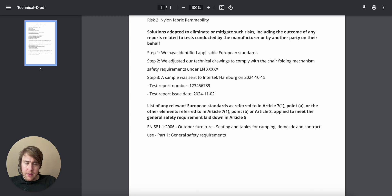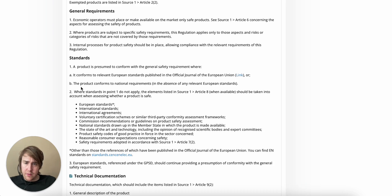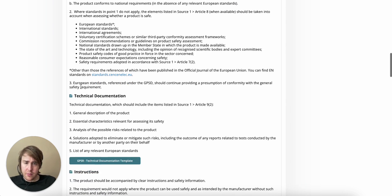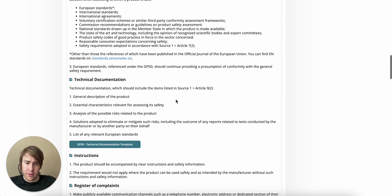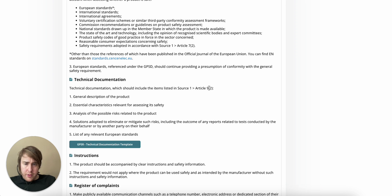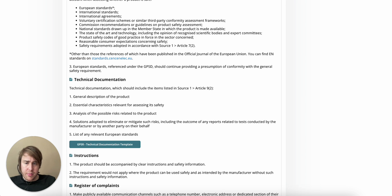And just to repeat, this is all based on what you will find in Article 9. So, you want to learn more about this, you go to Article 9 in the GPSR.